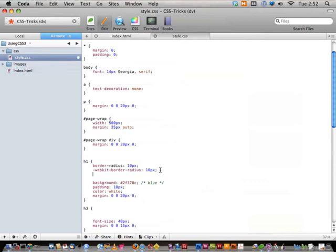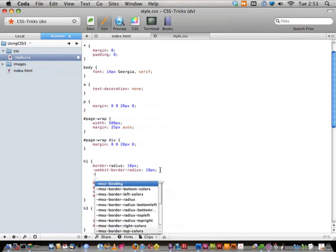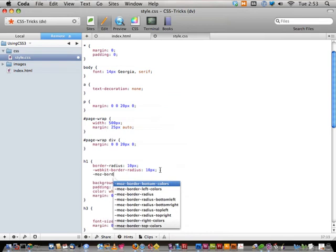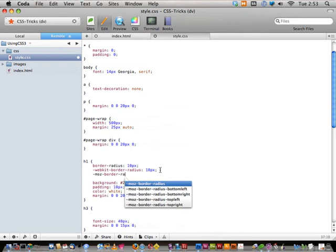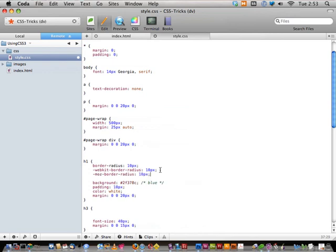Let's not forget about Mozilla-based browsers, which is primarily Firefox. They have a different browser extension: `-moz-border-radius`. I wanted to introduce that — a lot of these CSS3 things come in the form of these vendor-prefixed browser extensions.